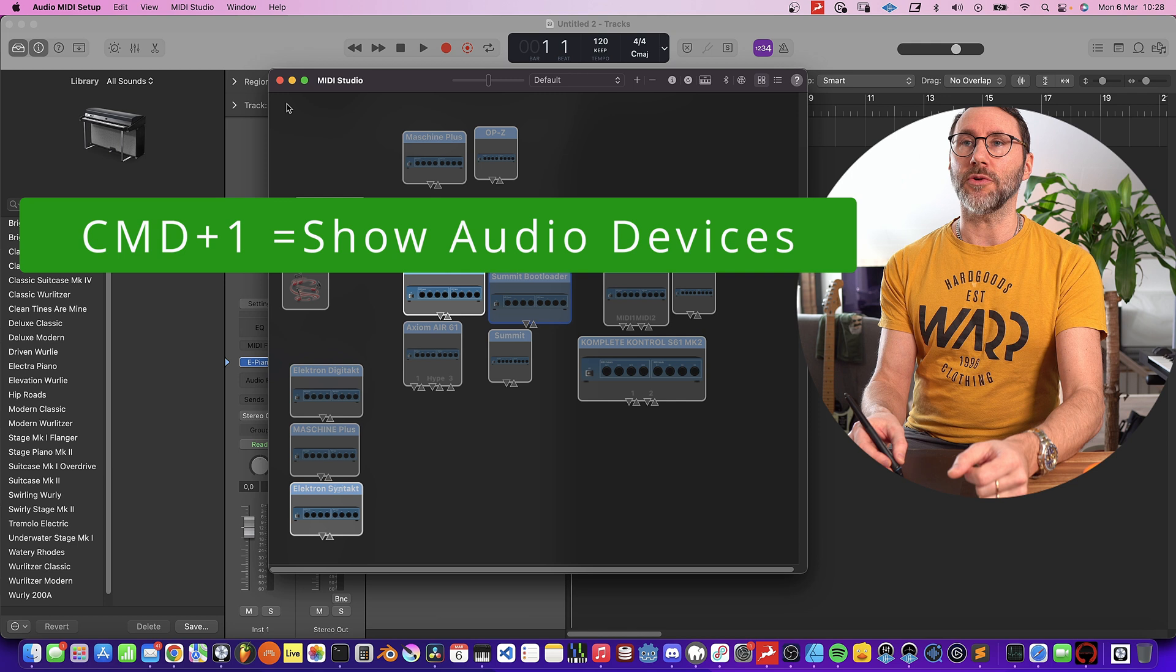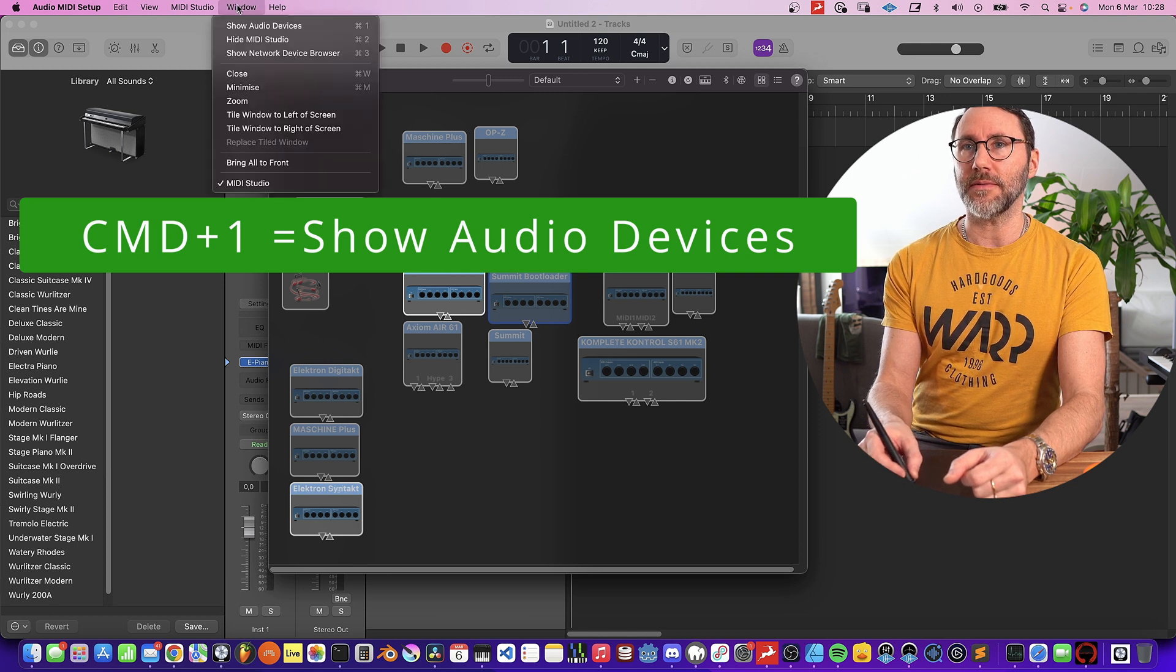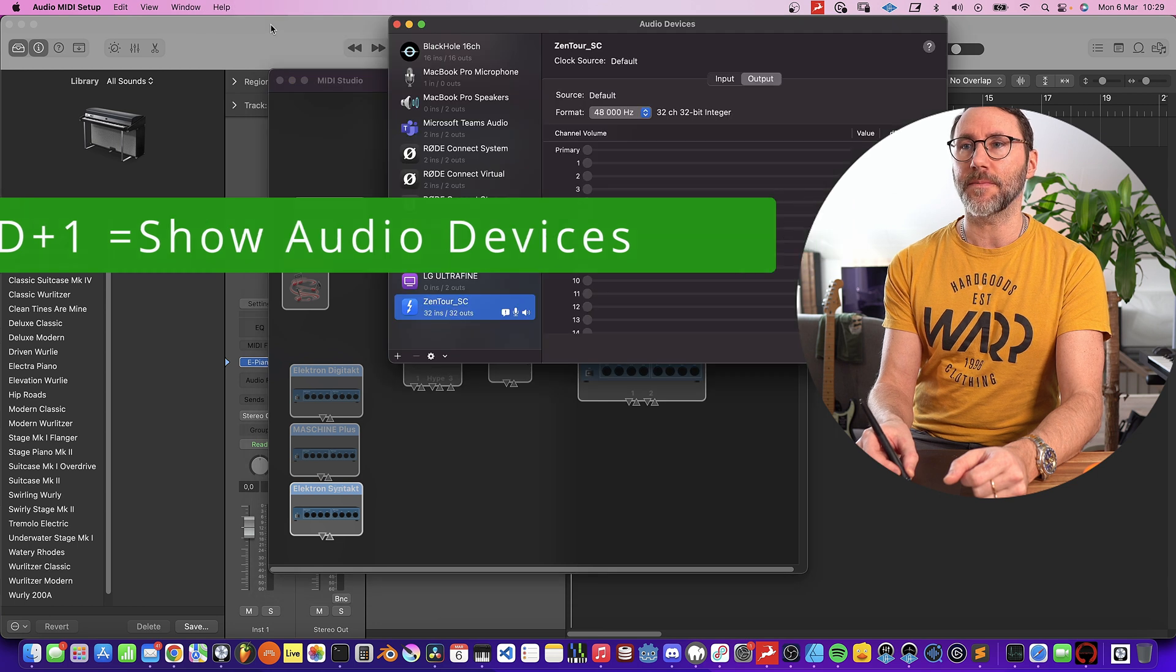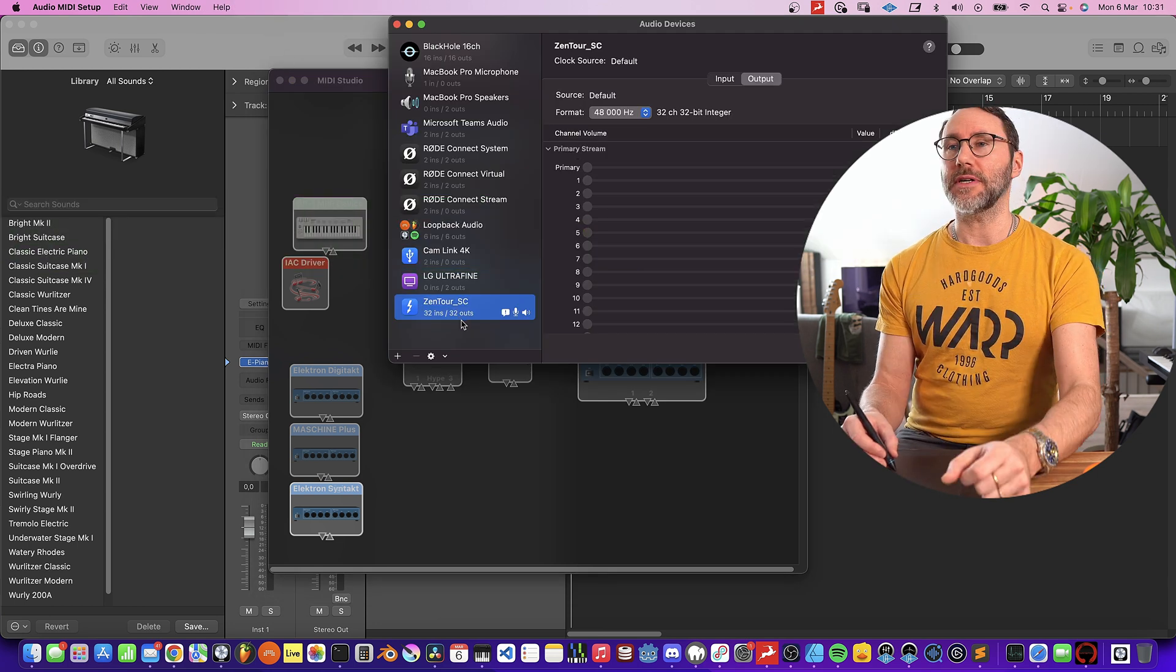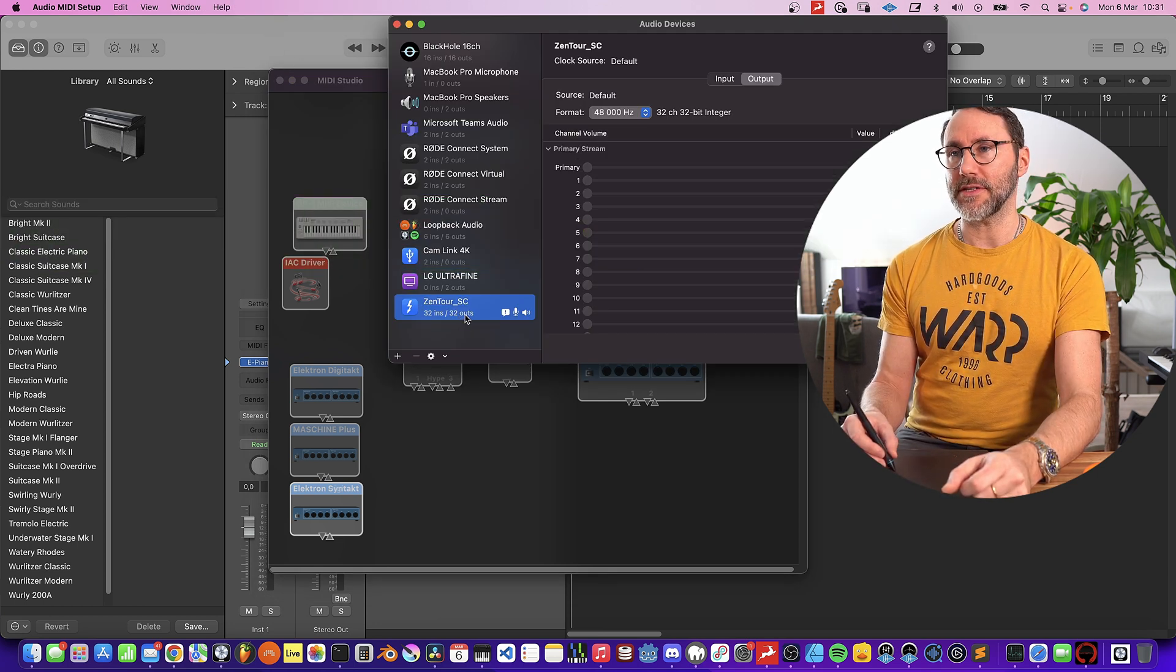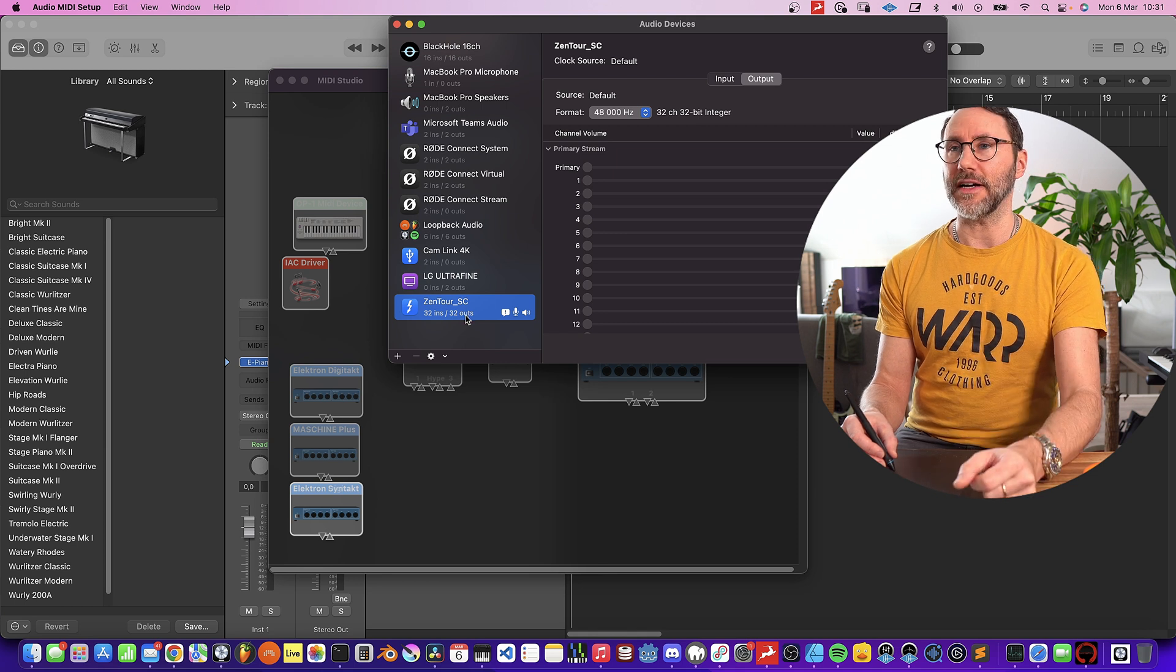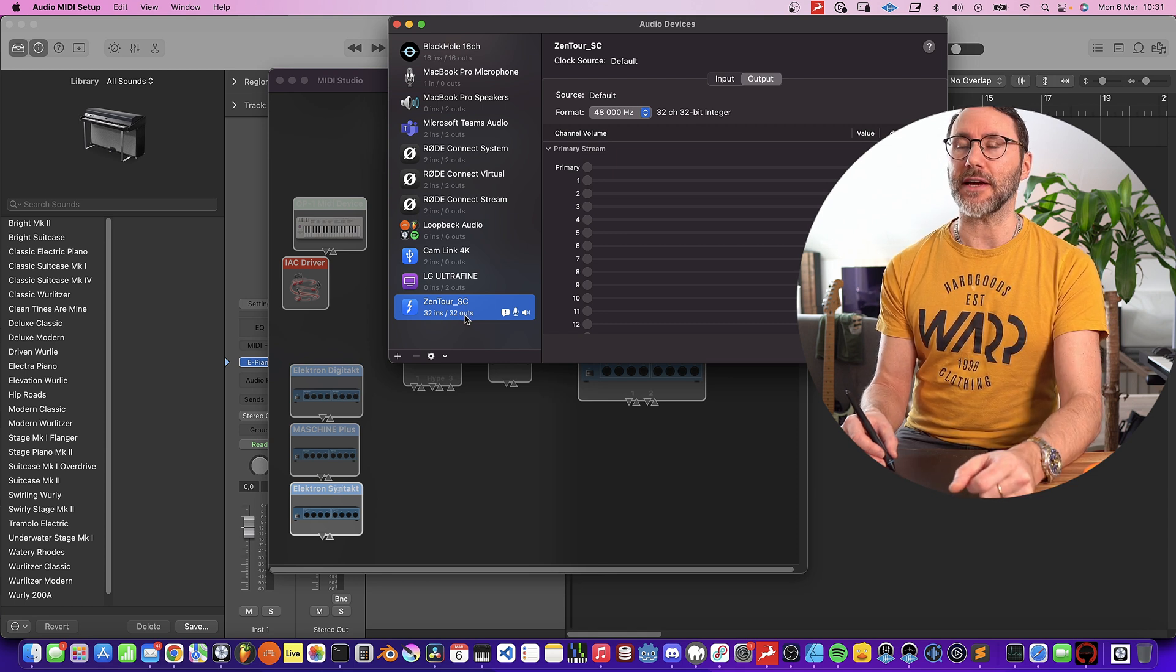And the same thing goes for your audio interface. You can actually press the Window tab up here and show audio devices. In the audio devices page we can actually see all the audio interfaces and virtual audio devices connected in macOS X.